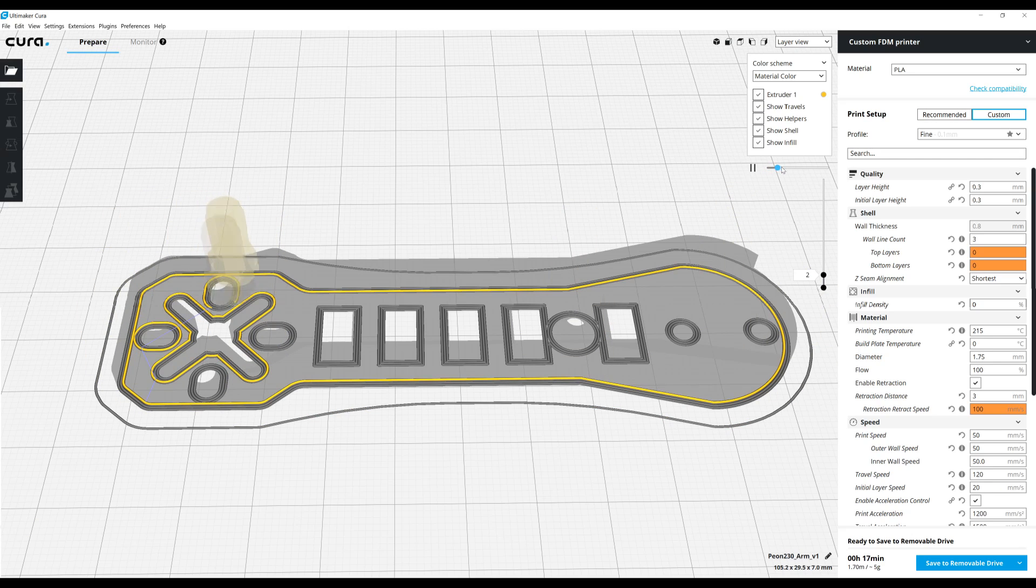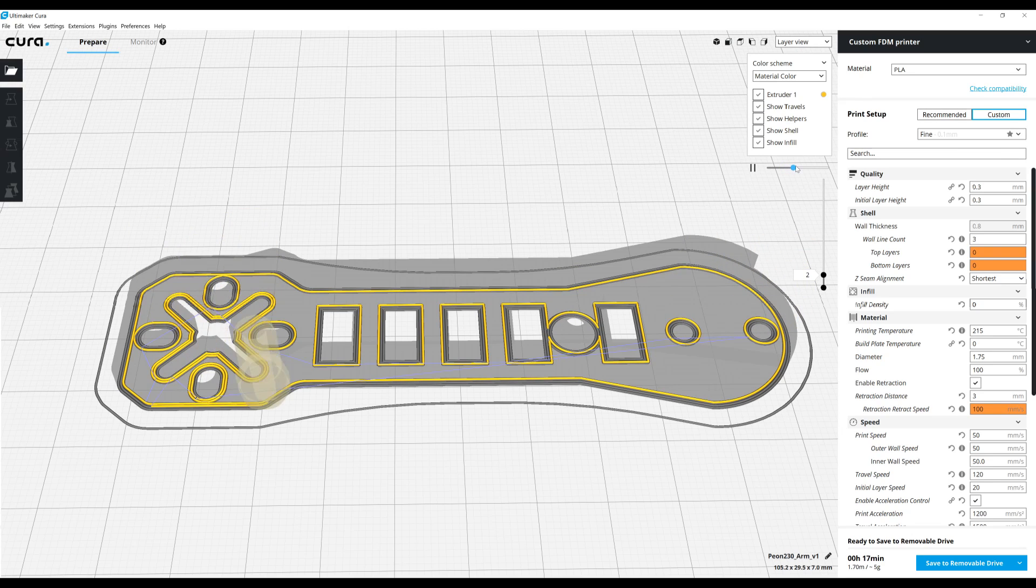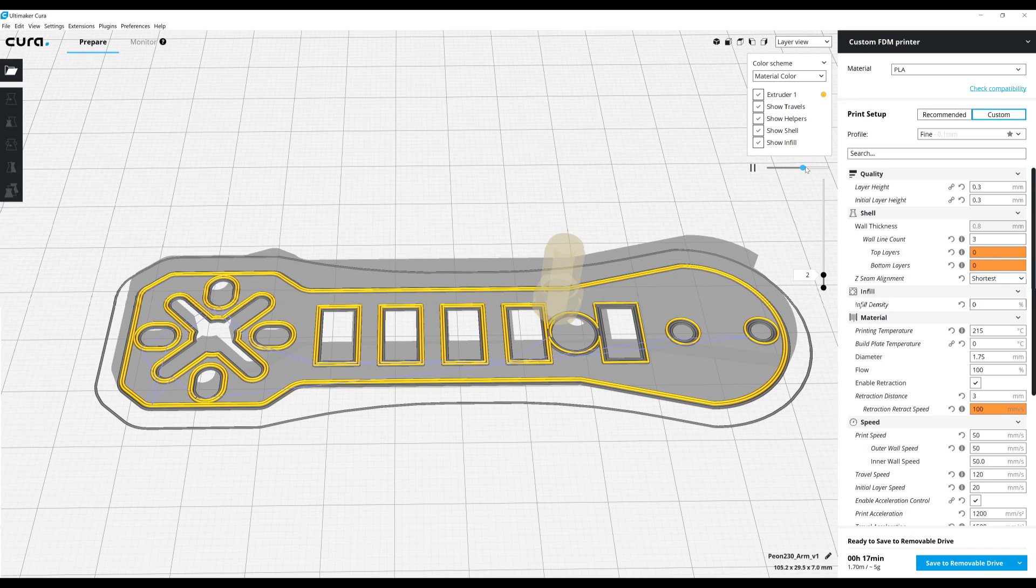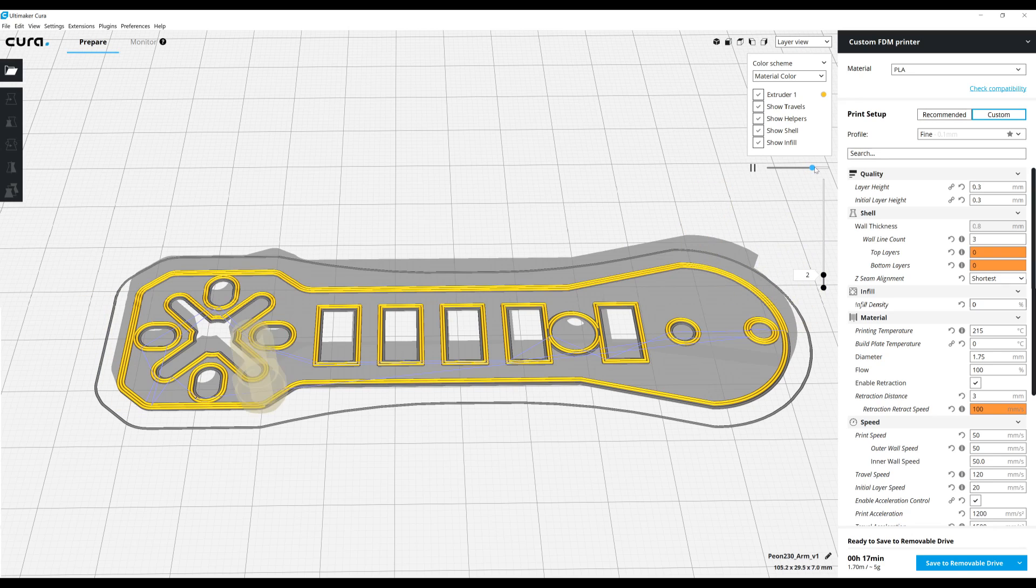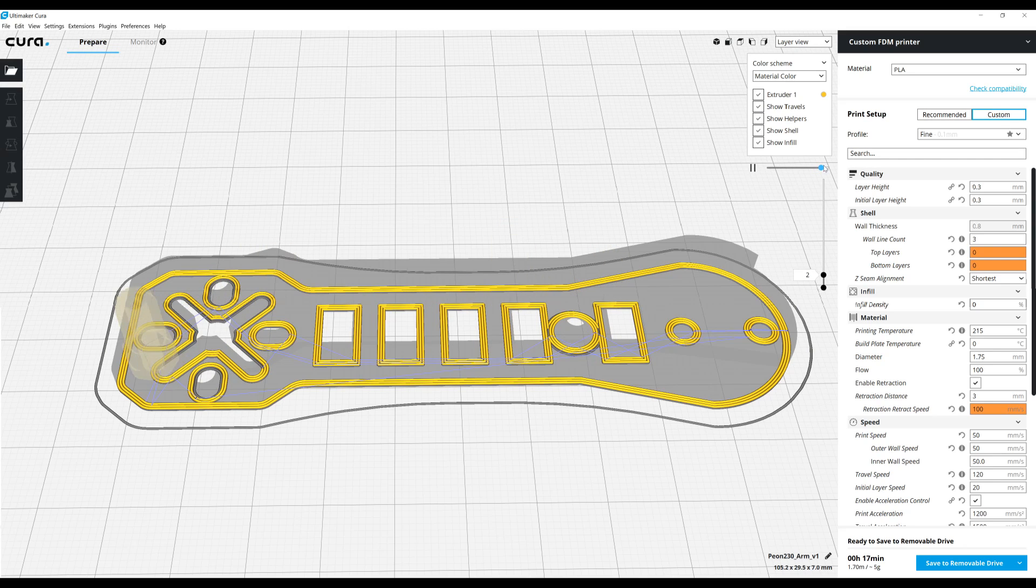If we just look at the very first layer, we can see it's printing one perimeter at a time of each object within this part. As we fast-forward here, we can see it's now on the second perimeter out of 3. And as we proceed to the end of this layer, we can see it's going back and printing the final and third wall of the objects.